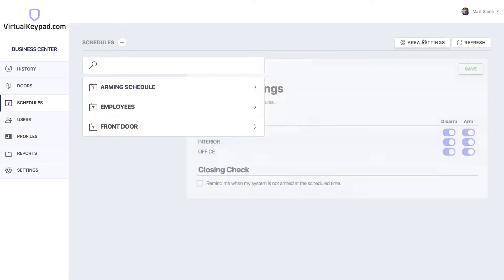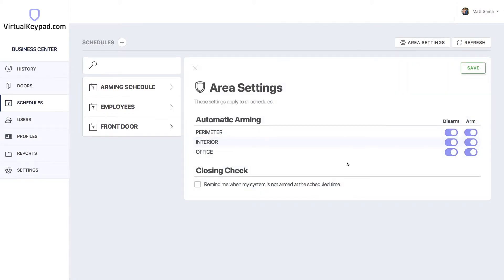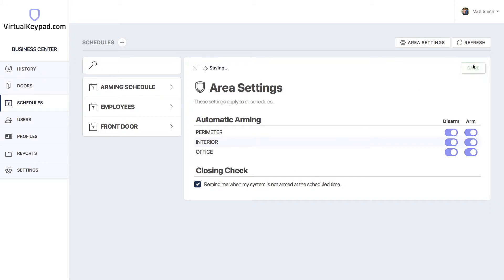Let's start with area settings. In here, you can choose which areas will automatically arm or disarm with schedules. If you want to be reminded when your system is not armed when it should be, turn on closing check. Save those settings.